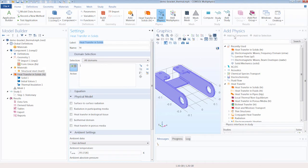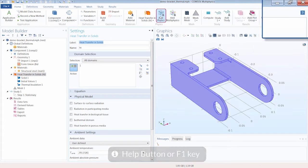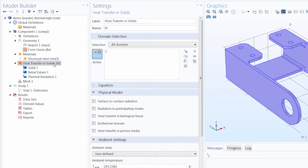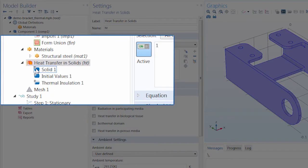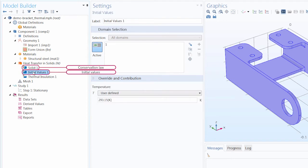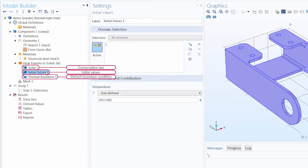If you have any questions regarding the physics you want to add, you can always use the help button or the F1 key to access more information for any currently selected node or item within the software. Now that we've added the physics, let's talk about the nodes provided by default. Whenever we add a physics interface to our model, we always start with at least three nodes by default. They contain the capitalized letter D on the top left corner of the node's icon, indicating their default status. We will always have a conservation law being solved, an initial values node, and a default boundary condition node. The conservation law and boundary condition nodes will always vary depending on the physics you've added, while the initial values node is always added no matter the physics included in your simulation.